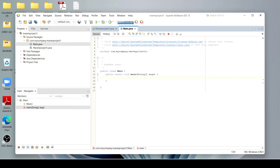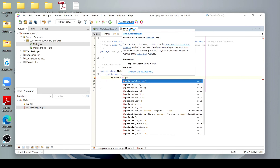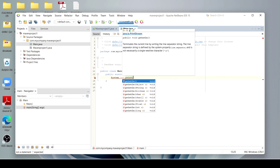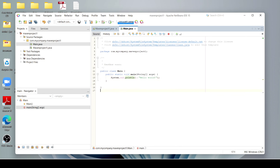After that, I use System.out.println and provide the text 'Hello World!' with an exclamation mark.